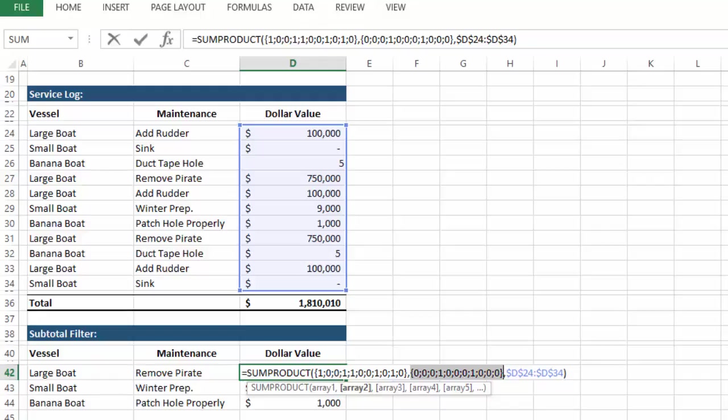So for example, in this array, we have three zeros, and then finally a one. And if we look at C24 to C34, C24 is add rudder, C25 sink, C26 duct tape hole, and finally C27 remove pirate, a match.